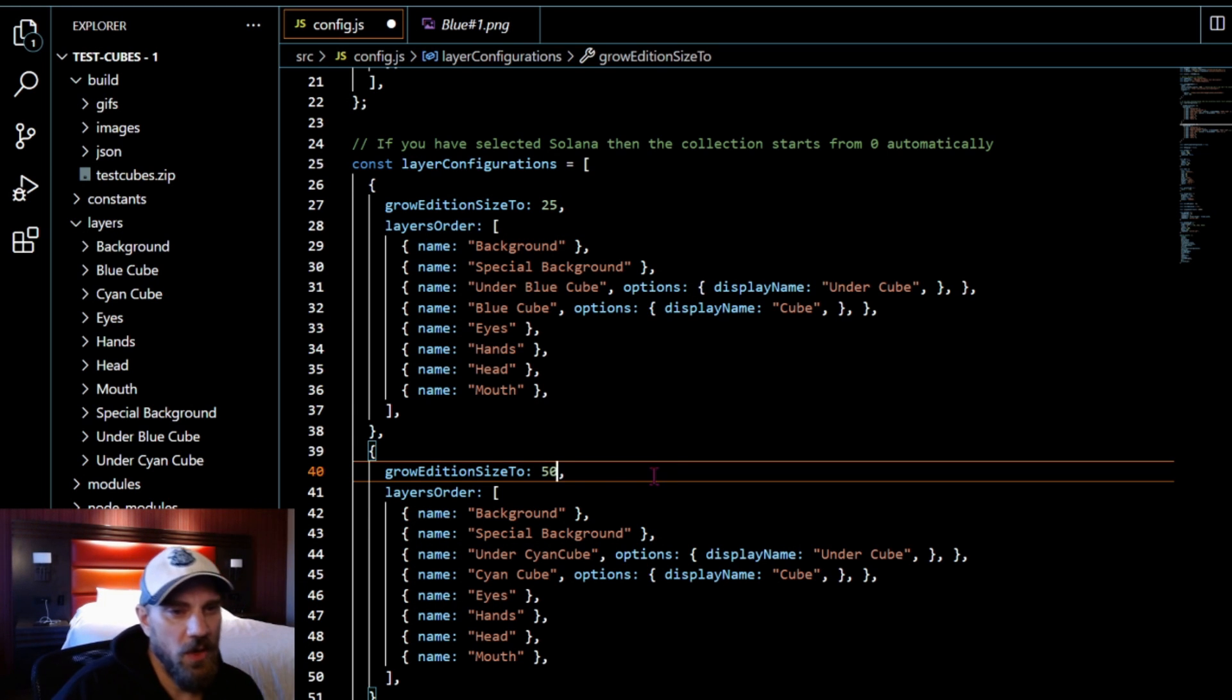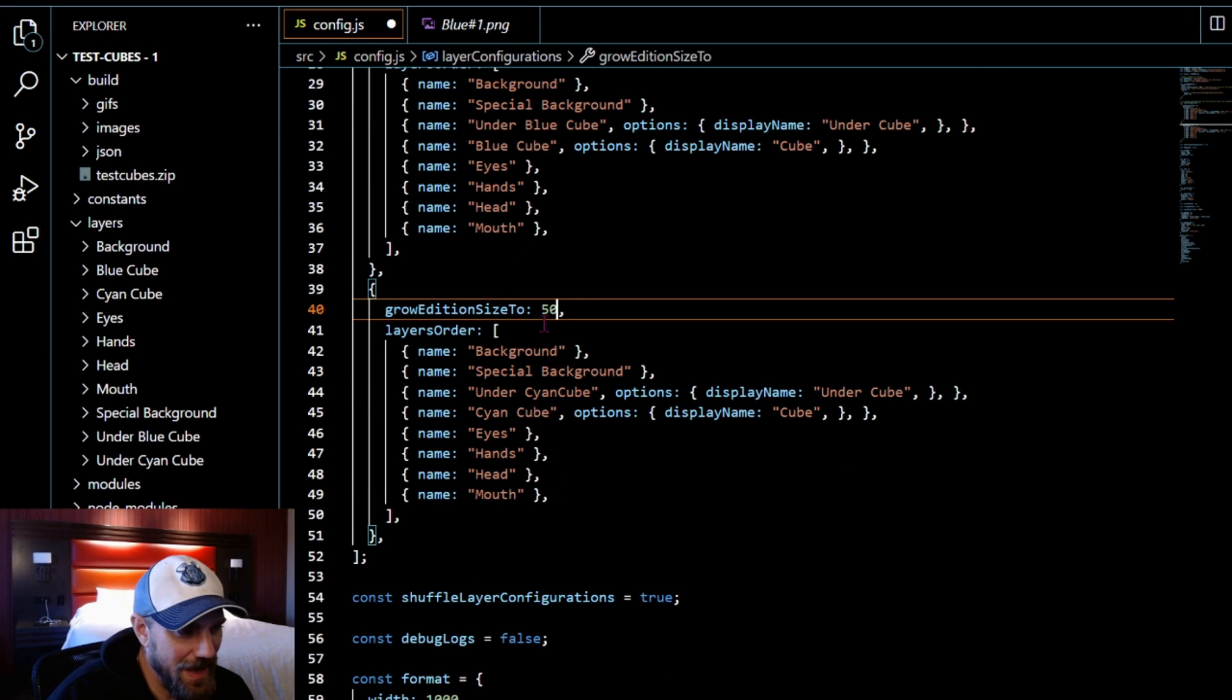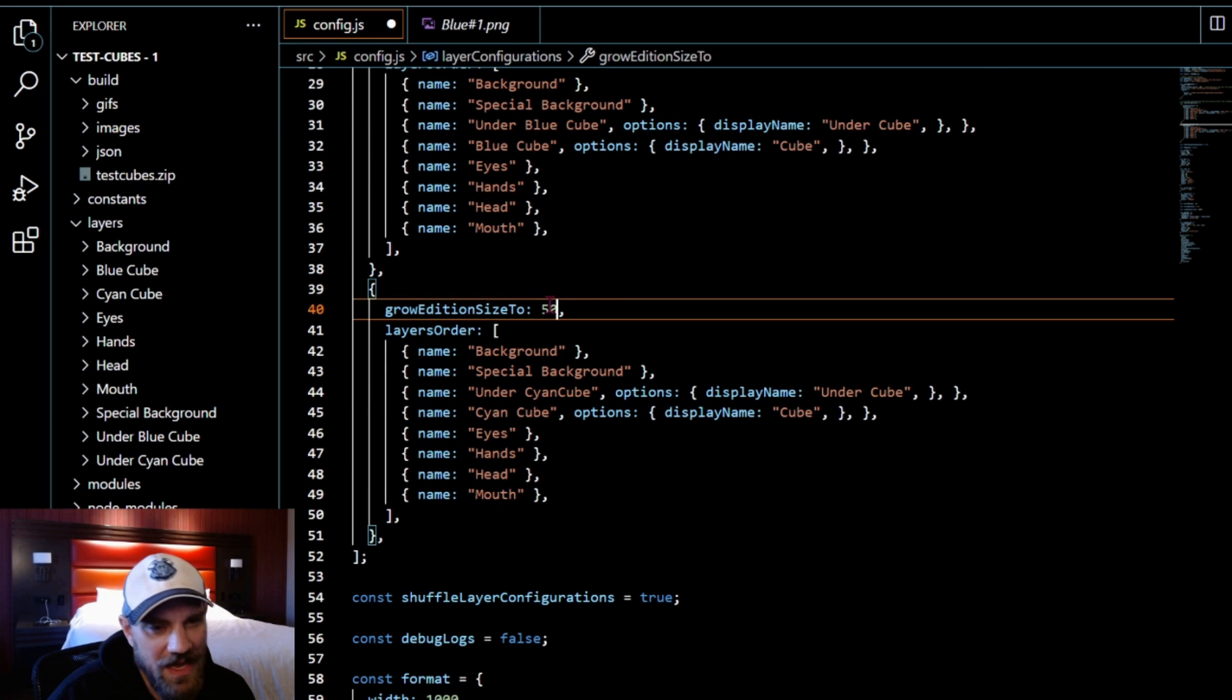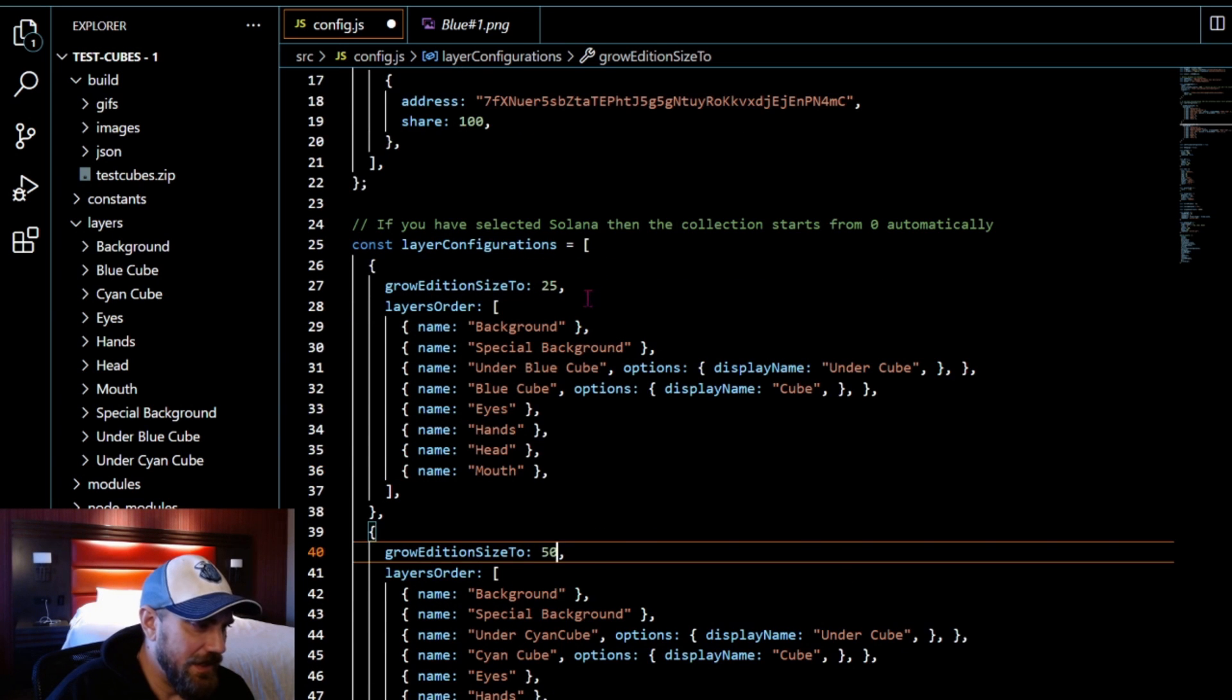The next main thing that you guys need to be concerned with is the shuffle configuration.